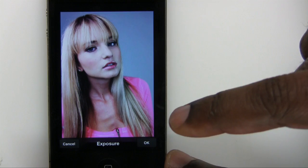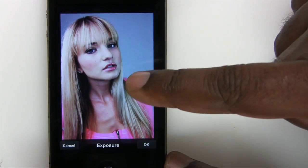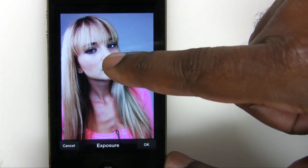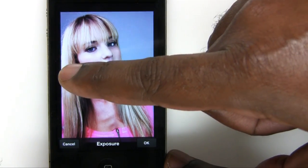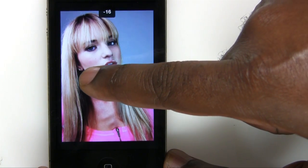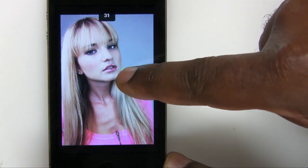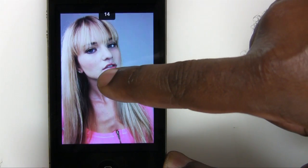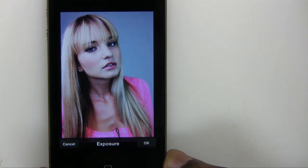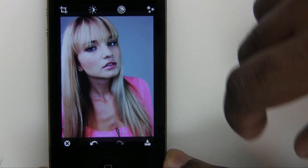If I tap exposure, here's the cool thing: you use your finger to go left and right to make the adjustment. Think of exposure as zero being in the middle of the screen — negative exposure to your left, positive exposure to your right. The minute I start dragging to the left, the photo gets darker. The minute I start dragging to the right, the photo gets brighter. So we'll adjust the exposure just a little bit there, then tap OK.